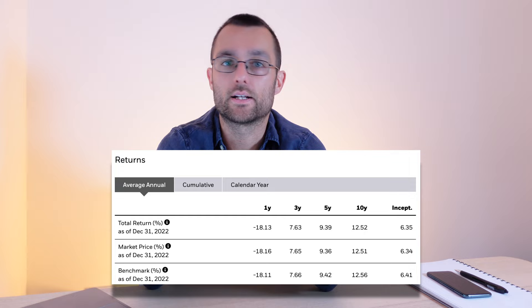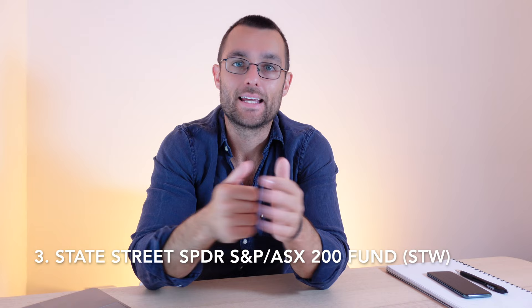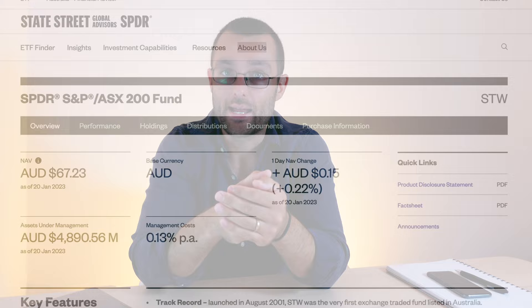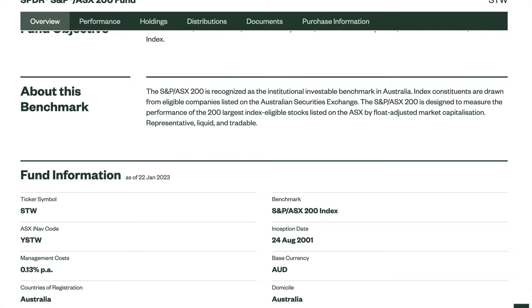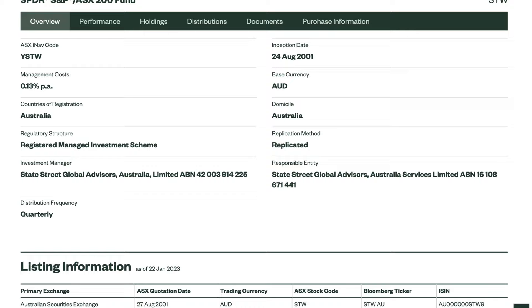Coming in at number three we have STW, which is an ASX 200 product from SPDR. Basically this one tracks the top 200 companies in Australia as well. A bit of a fun fact, this one was actually the first ETF to list in Australia in 2001. In terms of market cap, it's $4.87 billion. And in terms of expense ratio, it is 0.13%, so for every $10,000 that you invest, you'll have to pay $13 in fees.